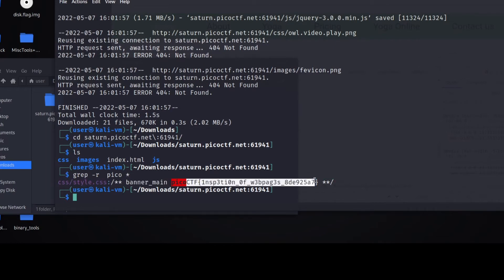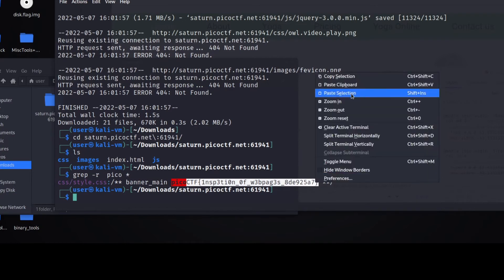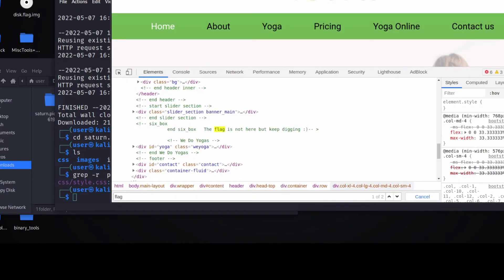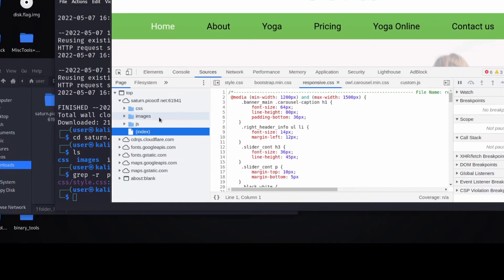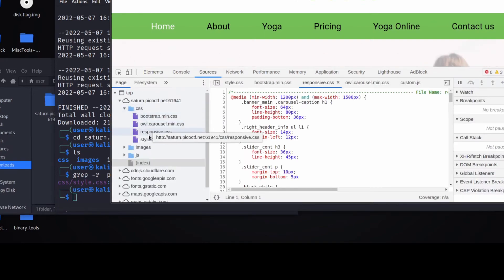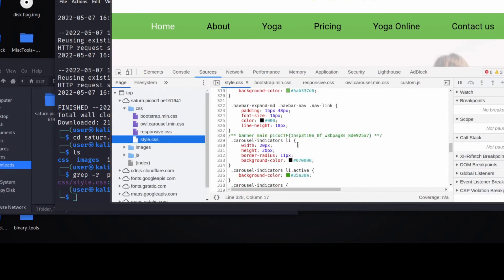Let's just confirm it on the website. So I'm going to go down here into Sources. We're going to look at CSS and then style dot CSS. And we can see it right there.